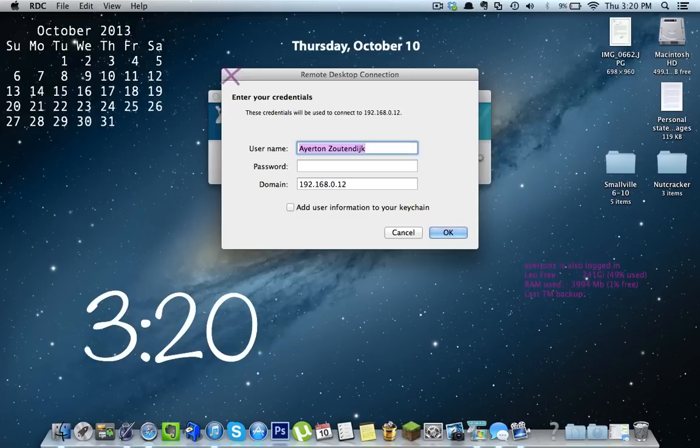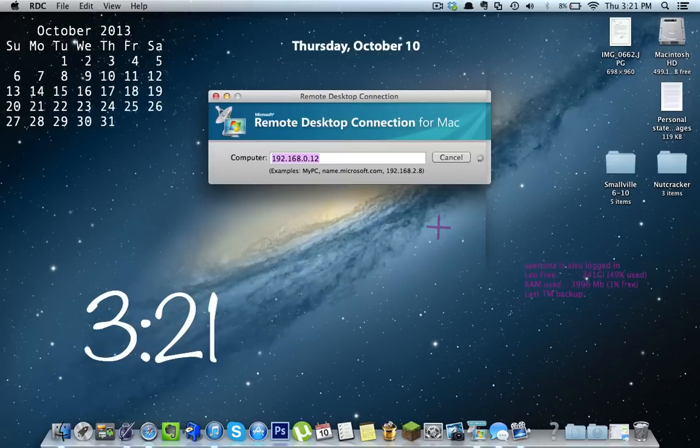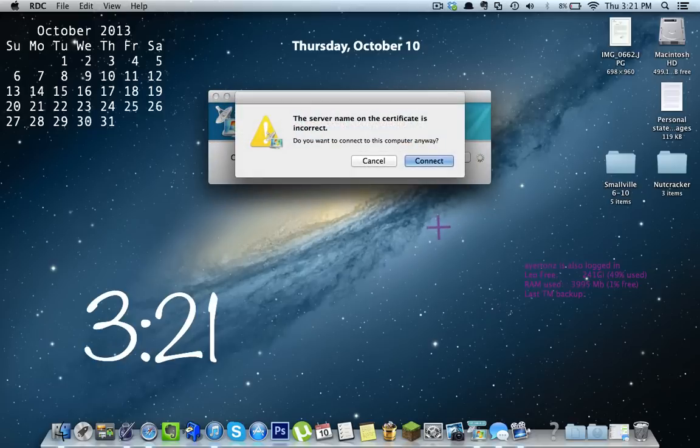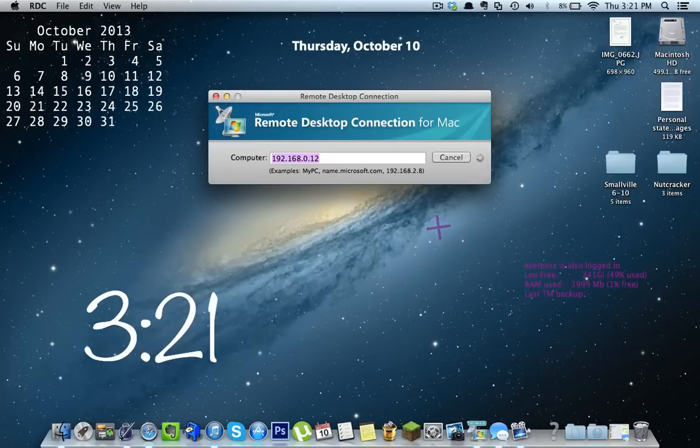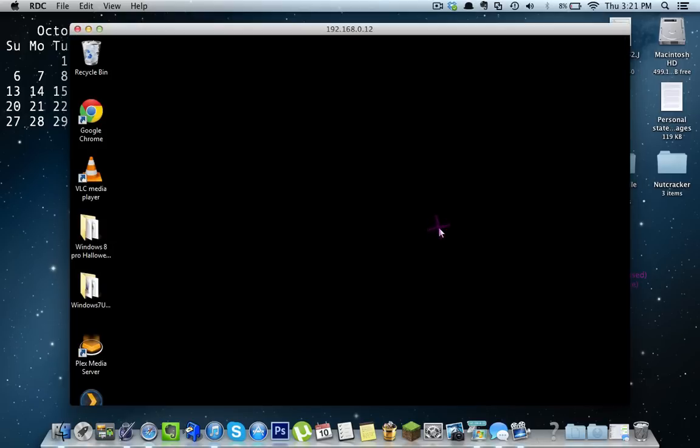And here we go. So I already have mine set up to include my username, so there it is right there. And all I have to do is type in my password, which is obviously a secret. And I'm going to press OK or Enter. Give it a second. Mine always gives me this error, but after I press Enter, it works just fine and I'm on. Awesome.